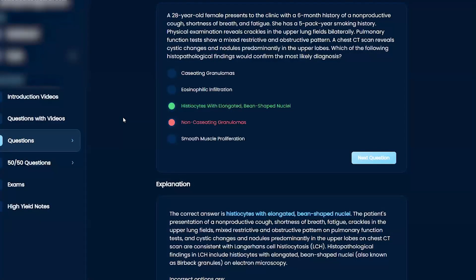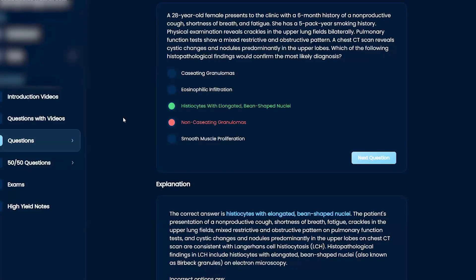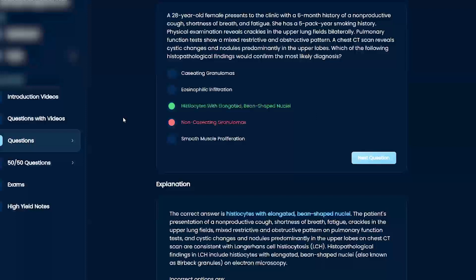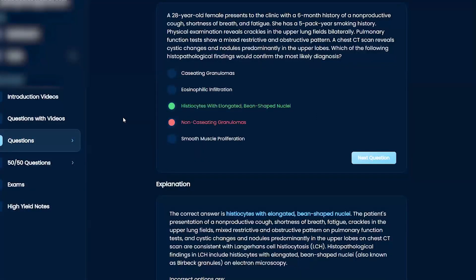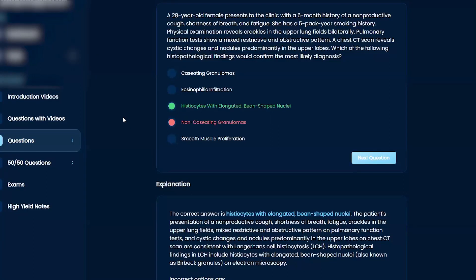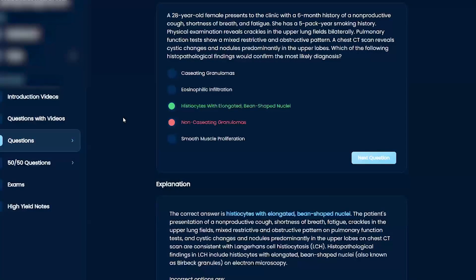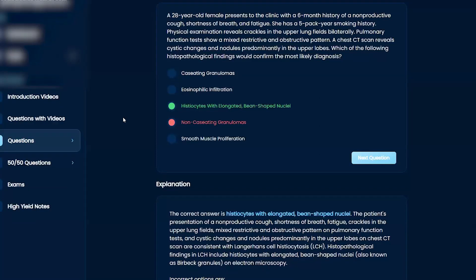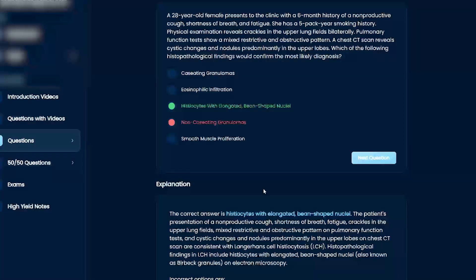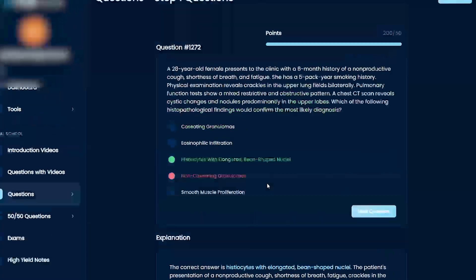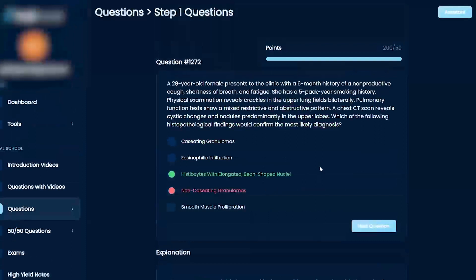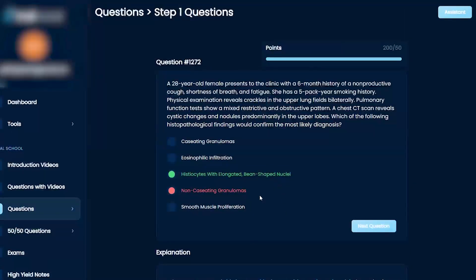So histiocytes are phagocytic cells like macrophages that are in connective tissue that kind of do surveillance and are part of your immune system. When you're talking about Langerhans cell histiocytosis, it's a weirdly increased production amount of these things causing you a bunch of symptoms. This was a tough question. I would say you just kind of learn from it and then move forward.